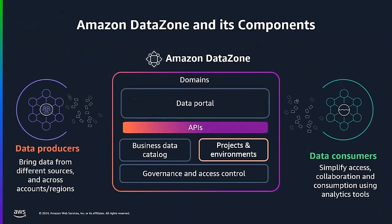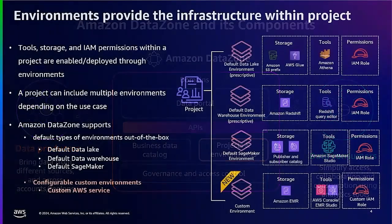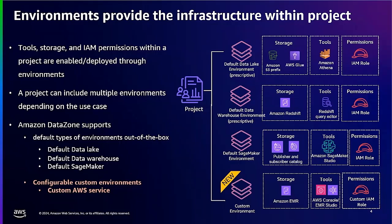Amazon DataZone is an AWS Service that allows you to catalog, discover, share, govern, and analyze data across organizational boundaries. If you are not already familiar with DataZone, please visit our first Getting Started video for more context. It will be linked in the video description. Now let's quickly go over the infrastructure that powers DataZone.